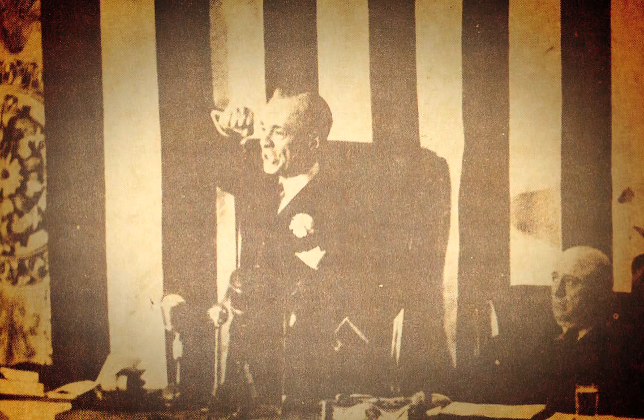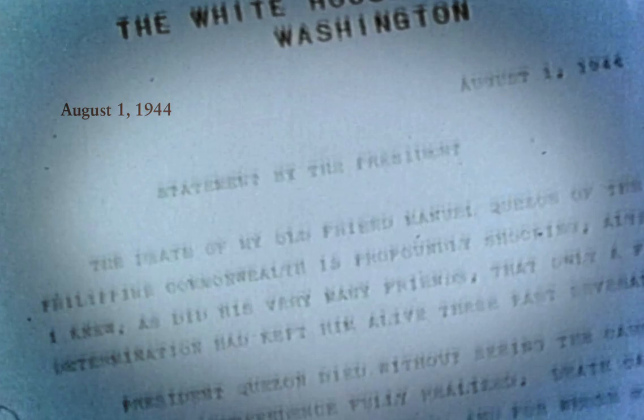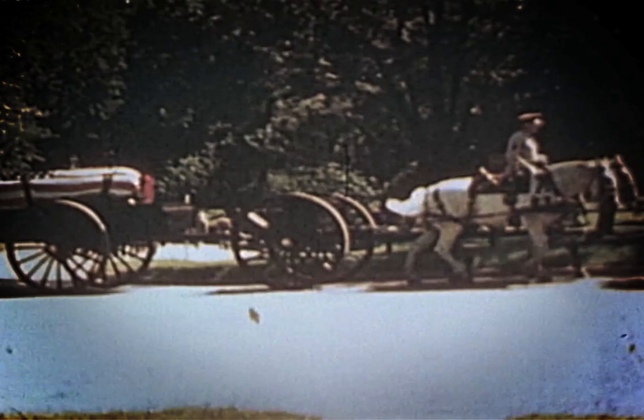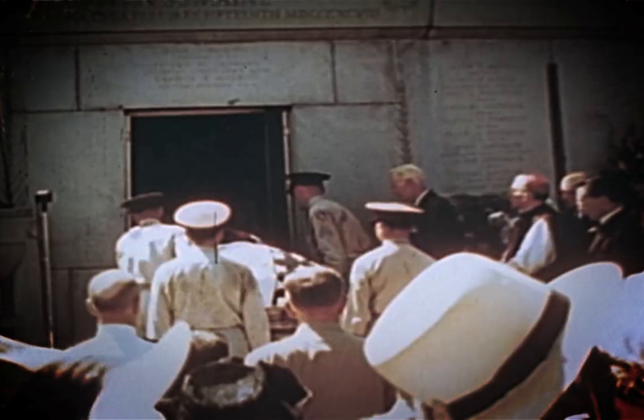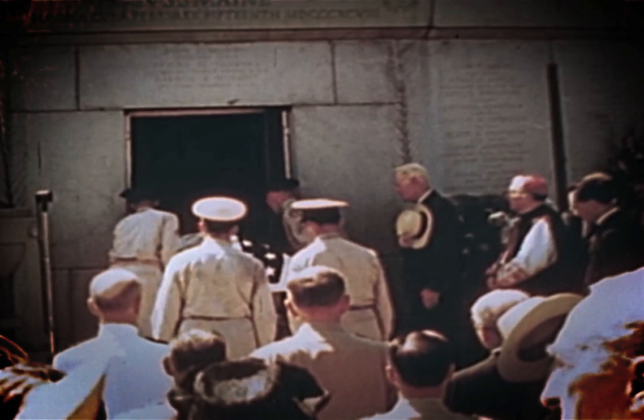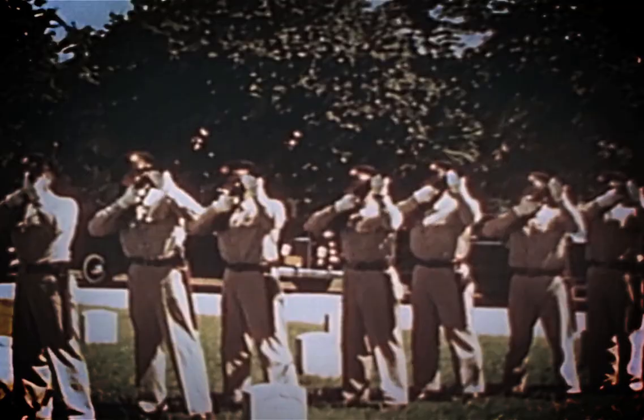He would never get to see the freedom come to pass. On August 1, 1944, President Quezon died of tuberculosis at Saranac Lake, New York. He was accorded special honors in Washington, D.C. and was temporarily buried in Arlington Cemetery.